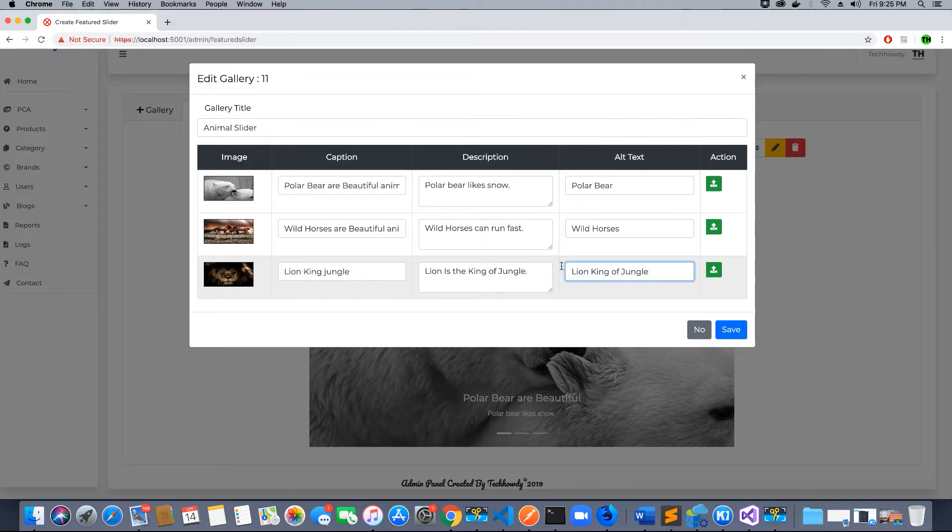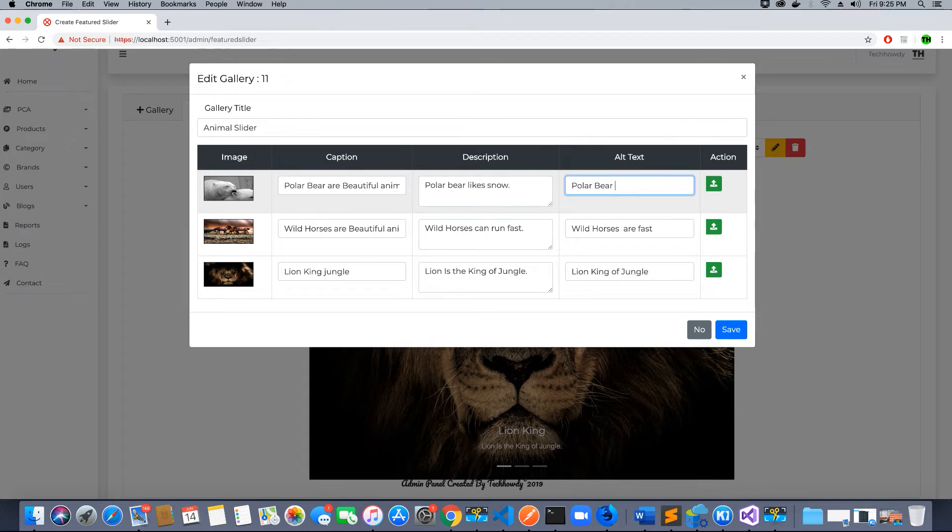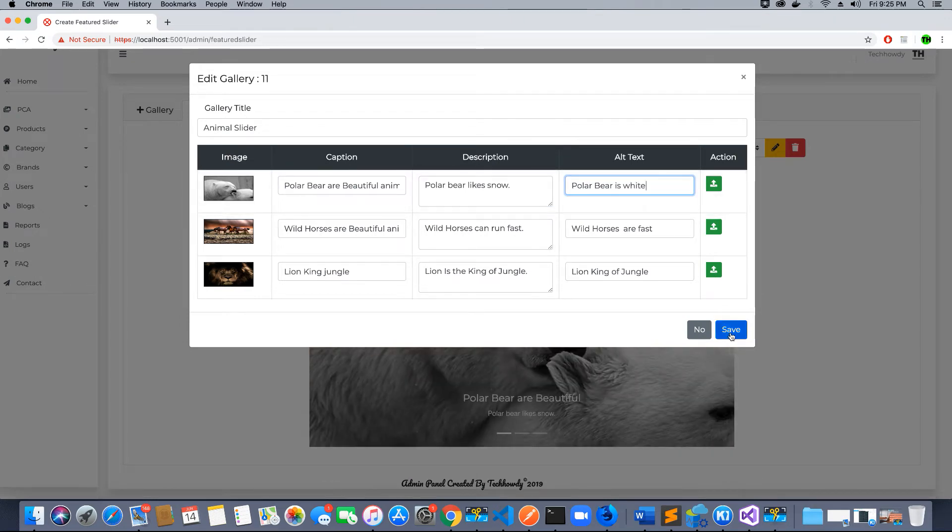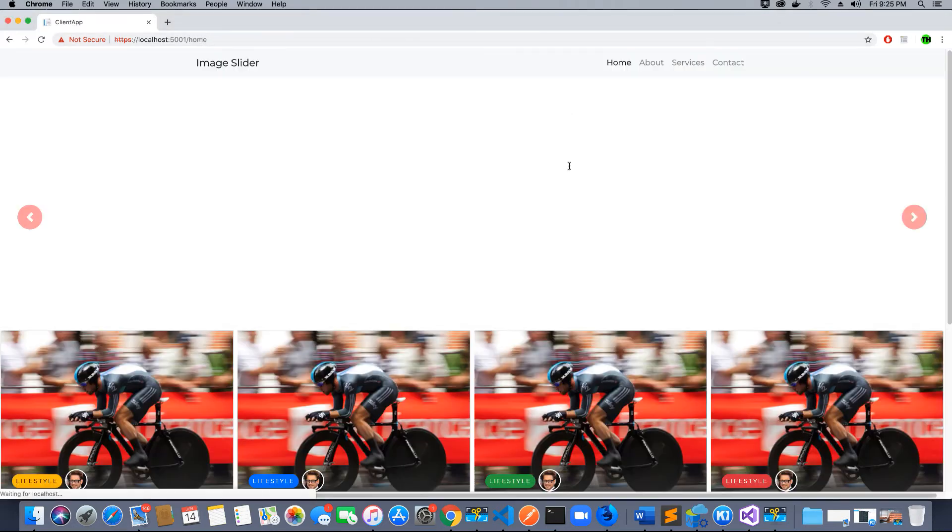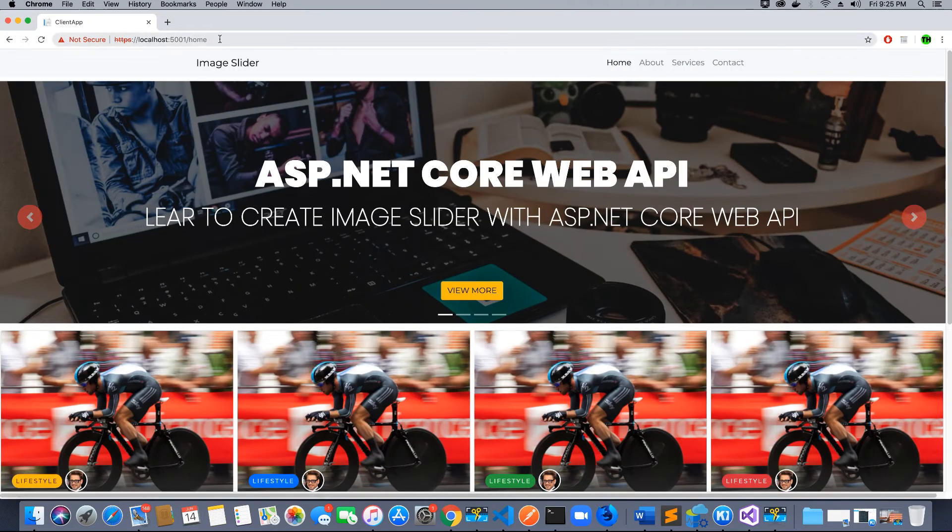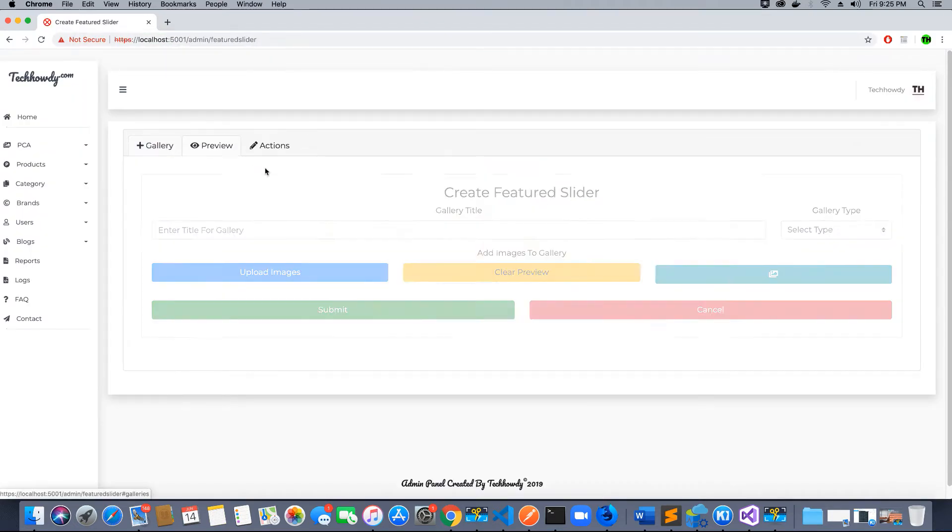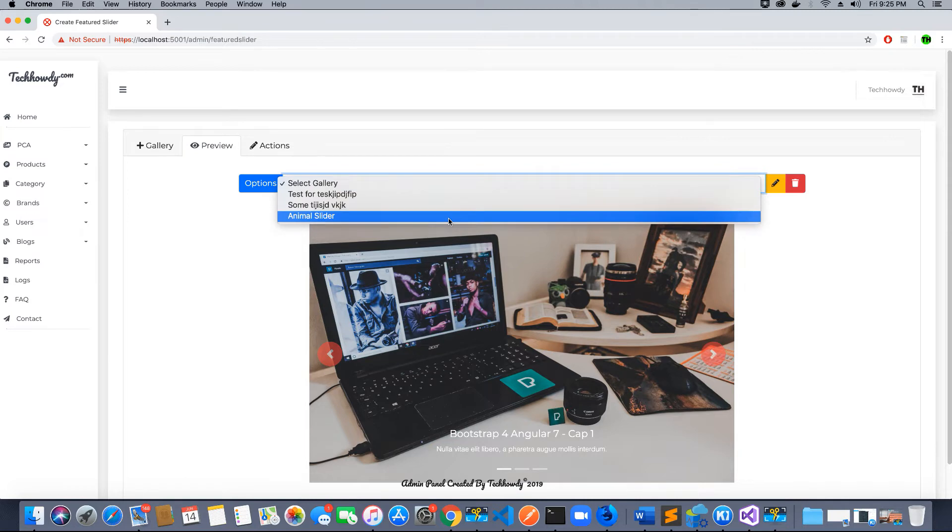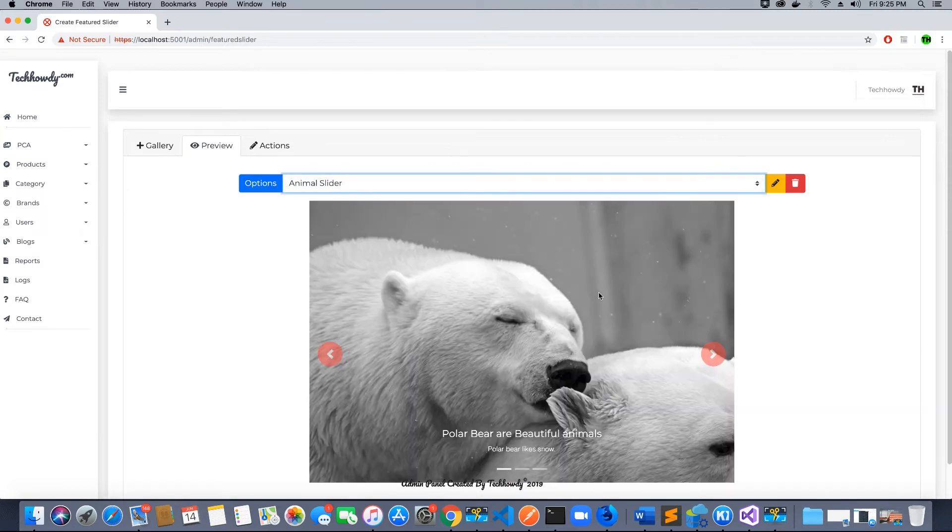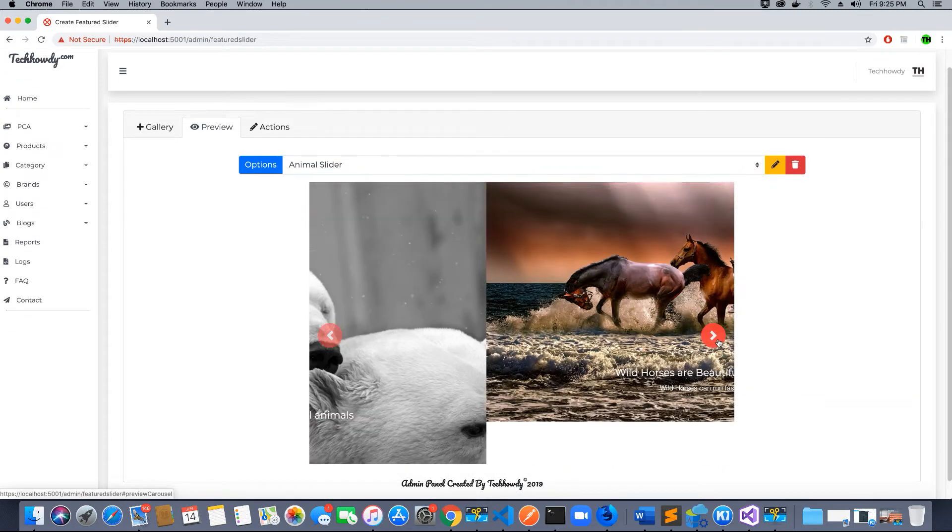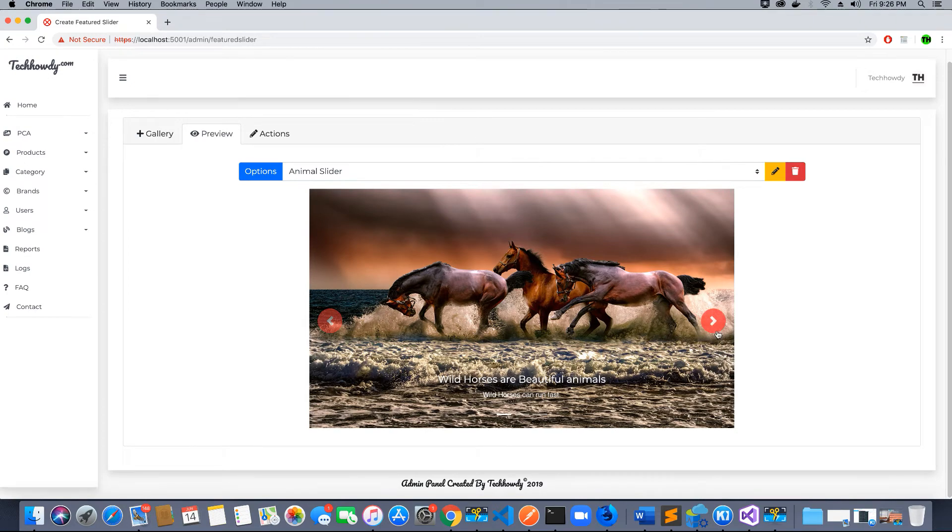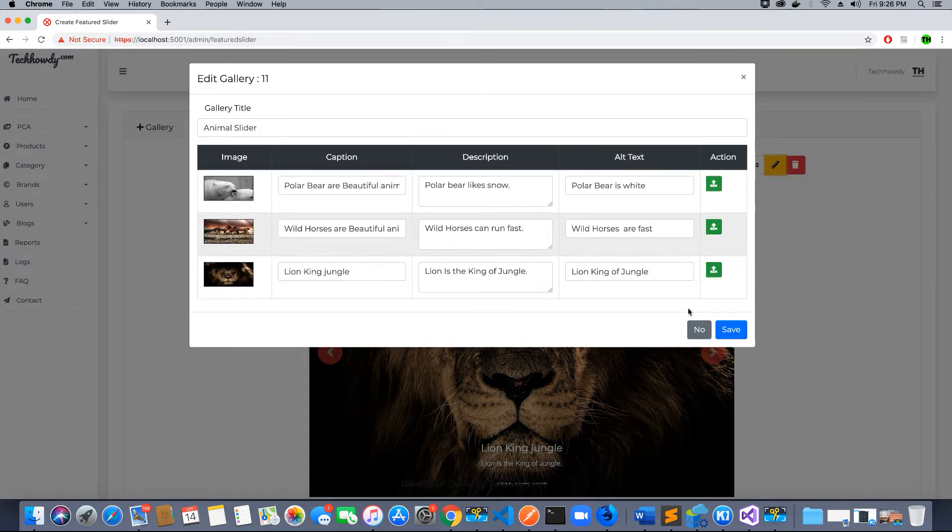Just to show you how it works. You can save this. Gallery was updated successfully. Let's go back to our admin feature slider and go to preview. Let's check what we have here and you can see the GUI is now updated with the information that I just added. If I click on edit, I will have that information that I just updated.